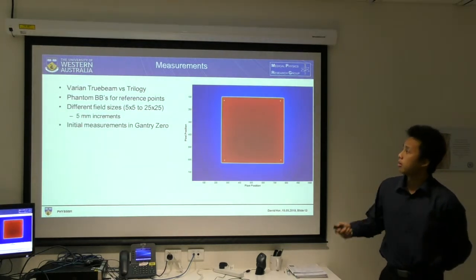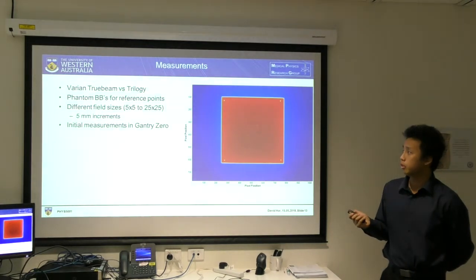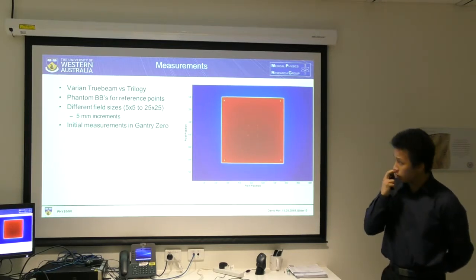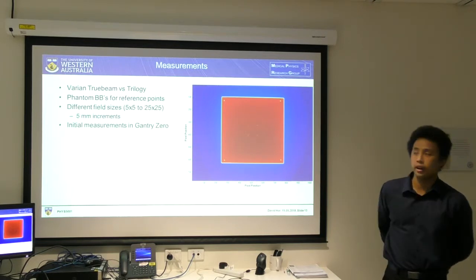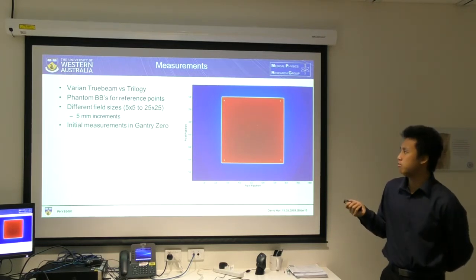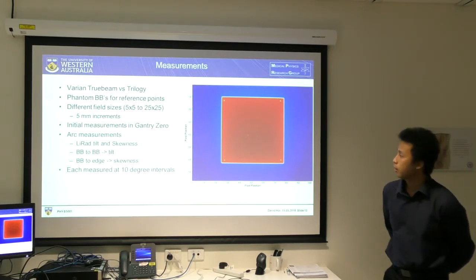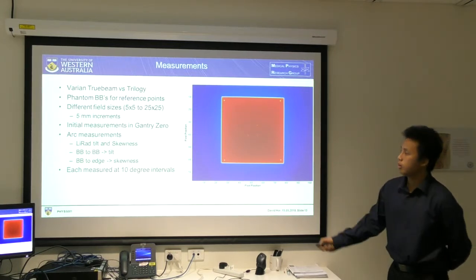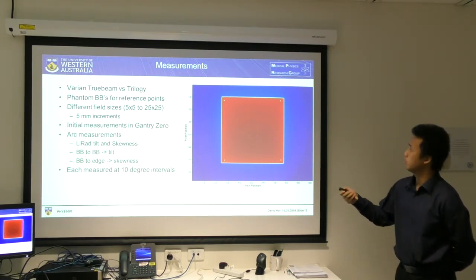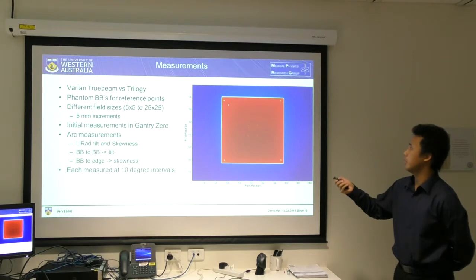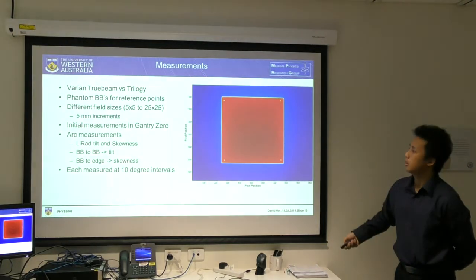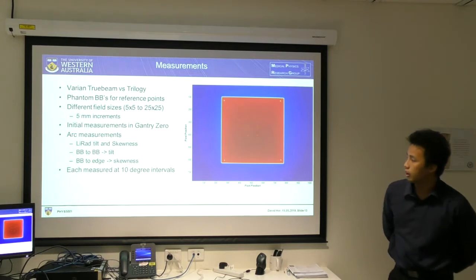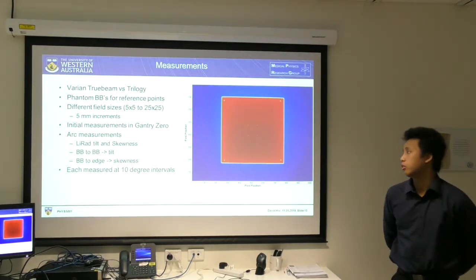For the measurements, I'll be comparing between the Varian TrueBeam versus Trilogy. The ball bearings in the phantom serve as reference points so I can measure distances. For initial measurements at Gantry Zero I'll have about five different sized fields from 5x5 to 25x25. During arc measurements I'll also include the tilt and skewness of the light radiation field — the ball bearings measure tilt by the distance difference between them, and skewness is measured from the BBs to the edge. All these are measured at each 10 degree interval in the 360 degree rotation.